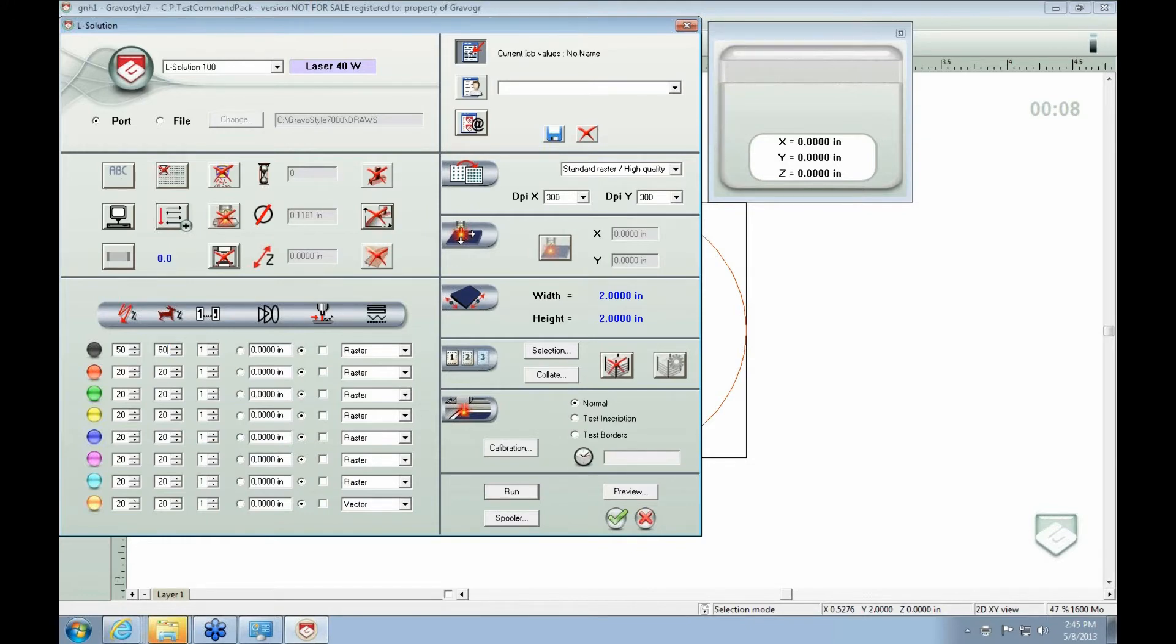Some plastics, you do like, you would do a lower power, higher speed.